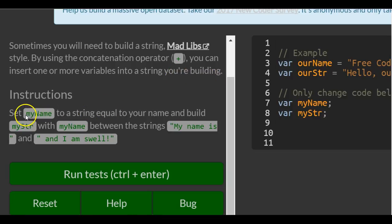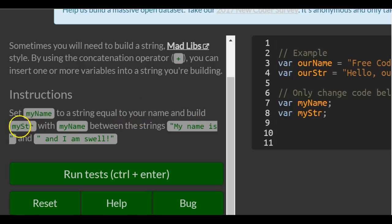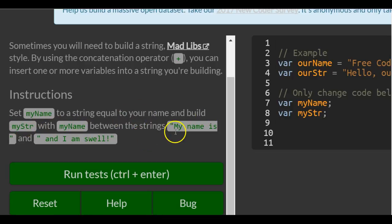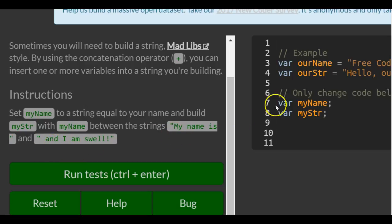Instructions: set myName to a string equal to your name, and build myString with myName between the strings 'My name is' and 'I am swell.'